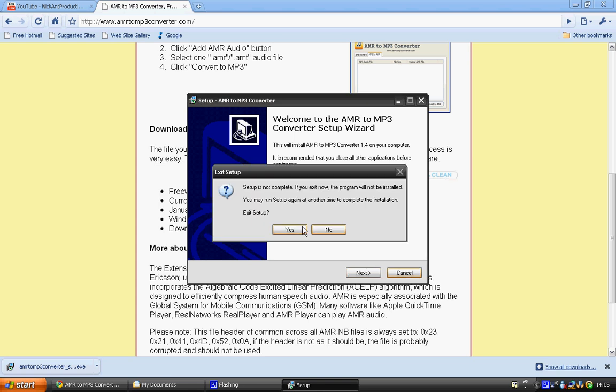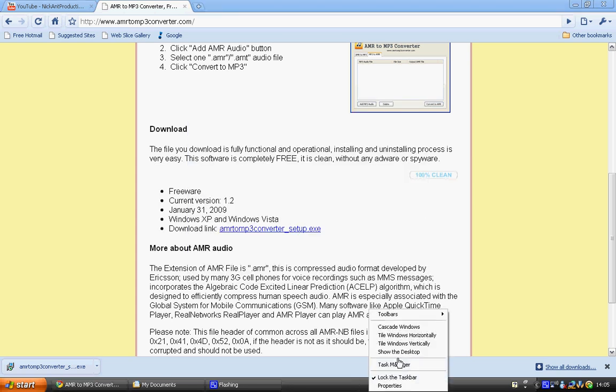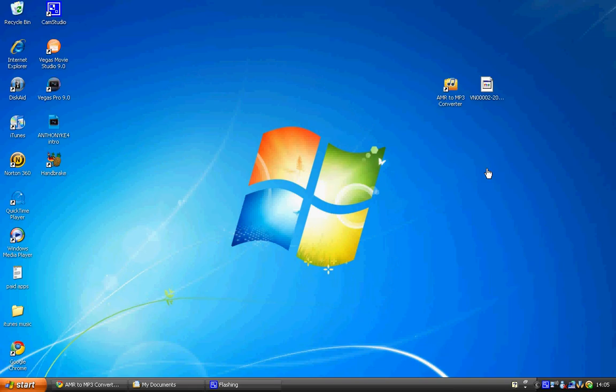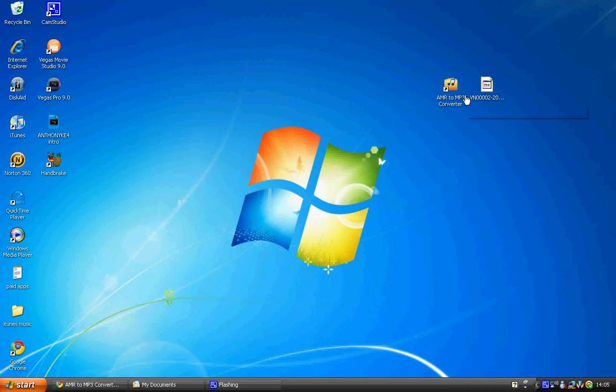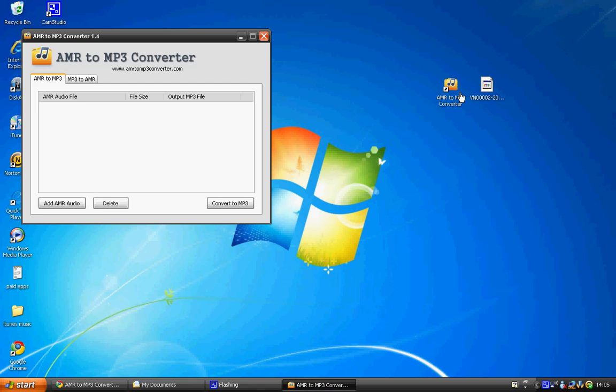Let me open up the program. Once it's downloaded, it is called AMR to MP3 Converter. You're going to click add AMR audio file.